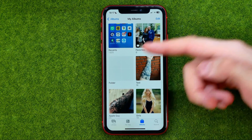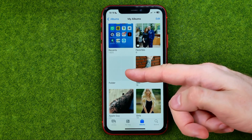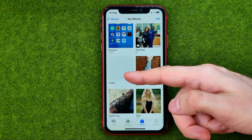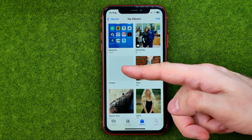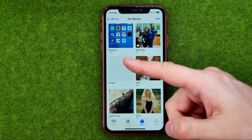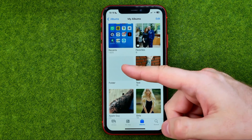As you can see, I have a folder here. The folder is actually empty, and now let me show you how we can easily delete that folder.